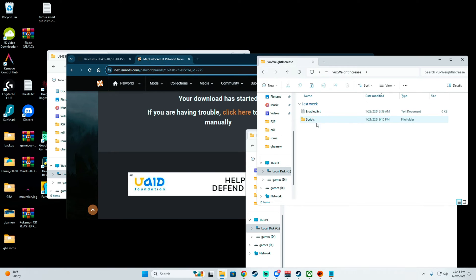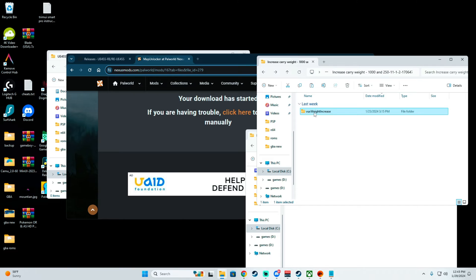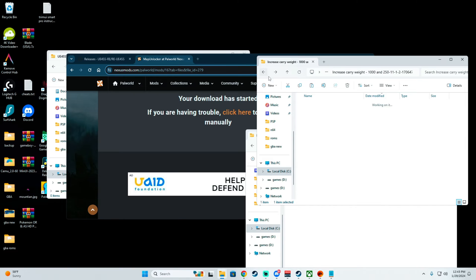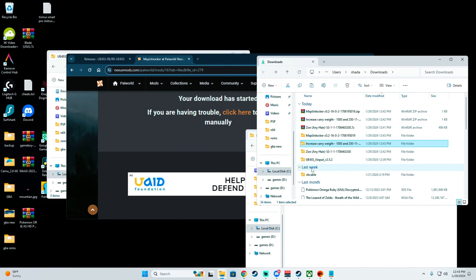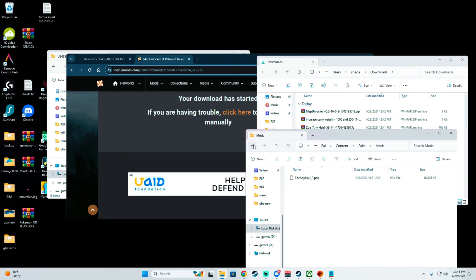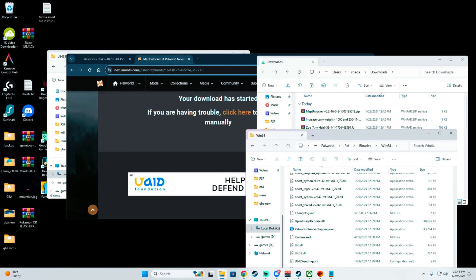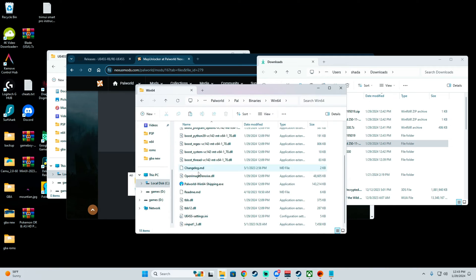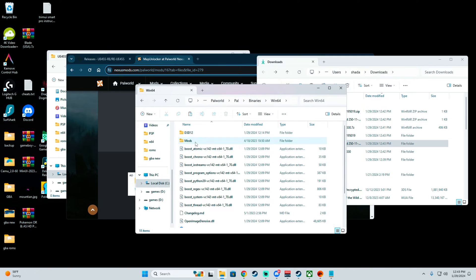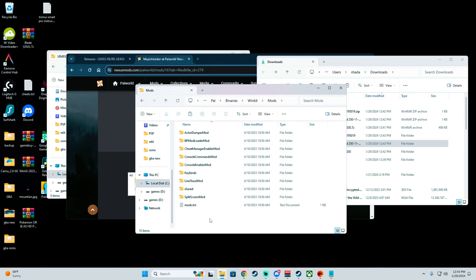This has a different style, so we copy this one. Then what we're going to be doing is going to that directory, going back to Binary, Win64, Mods.